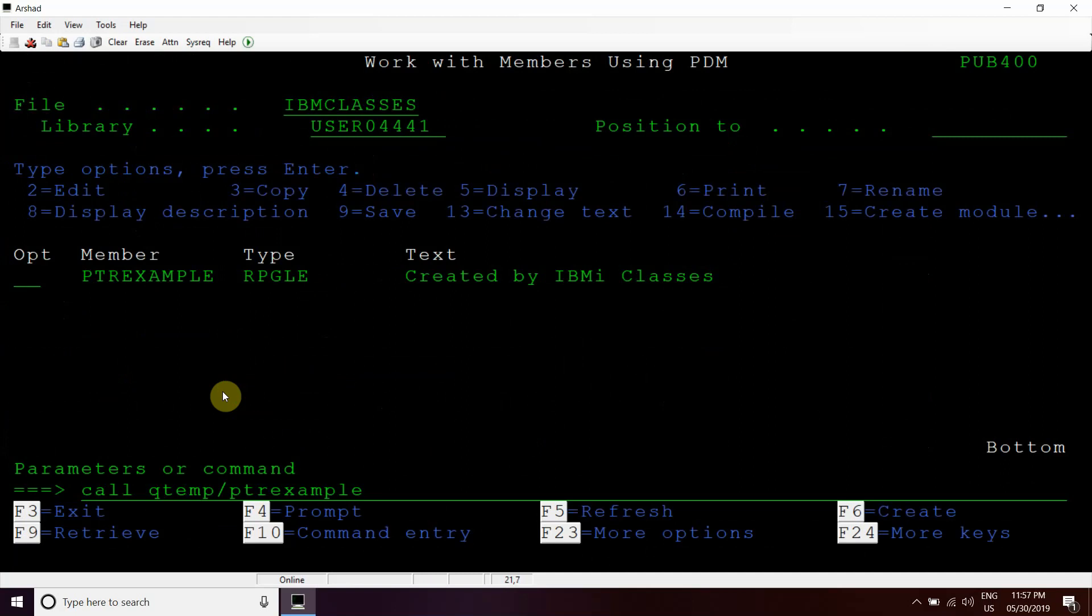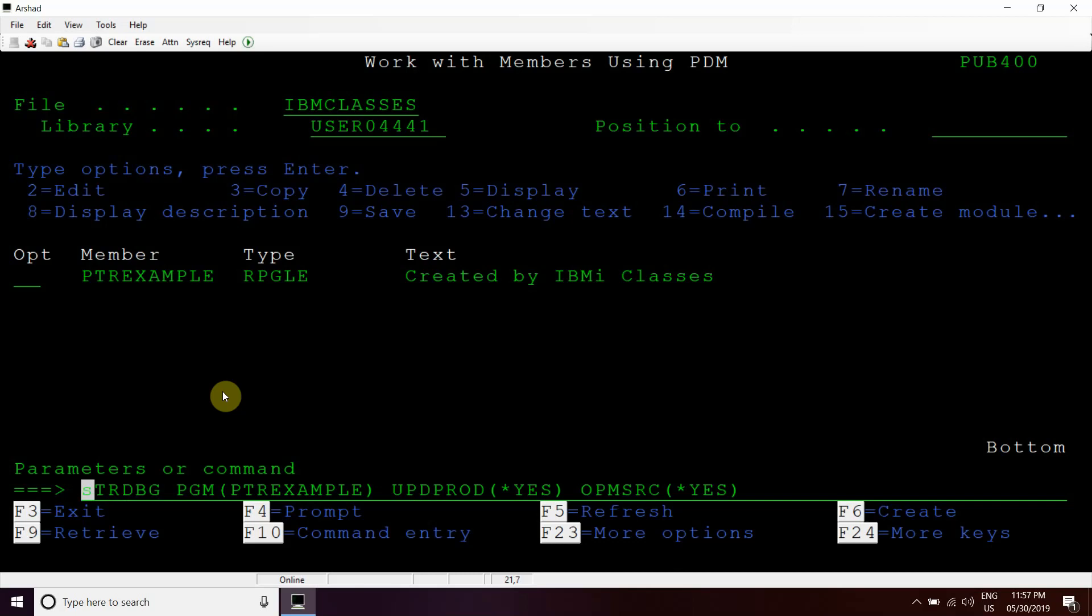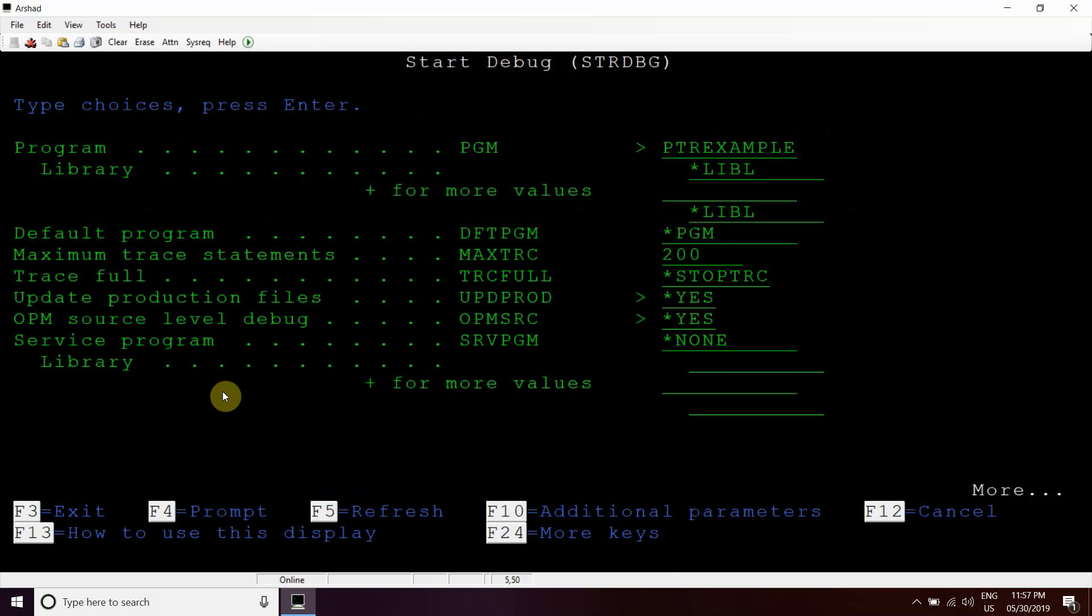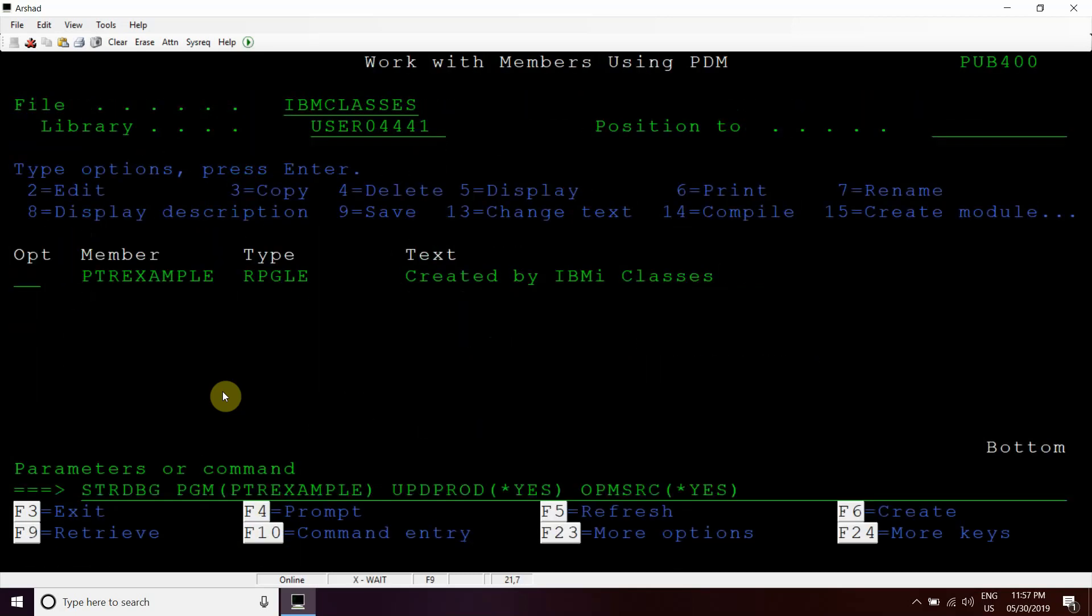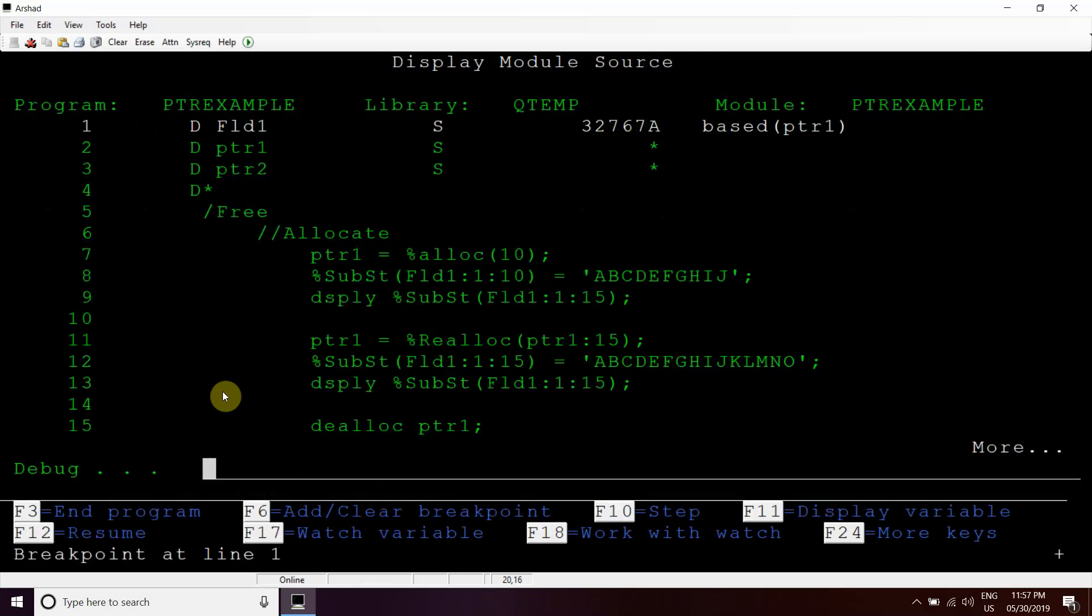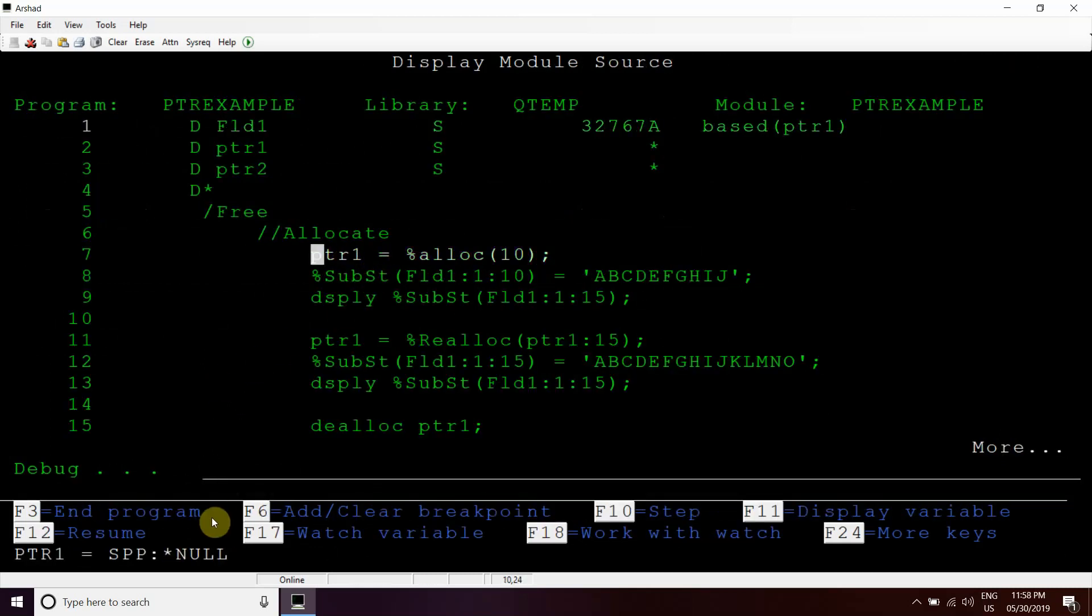Now we will debug this program. We call this program. You can see that earlier this contains null address, nothing is there in point one variable.